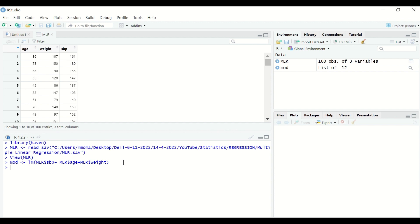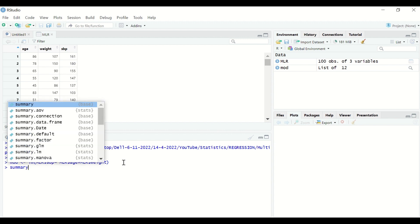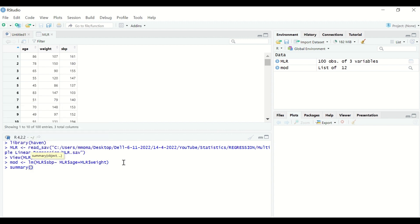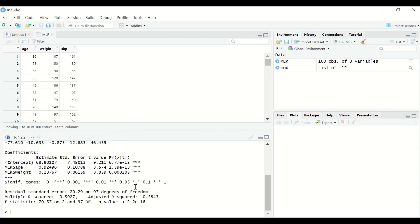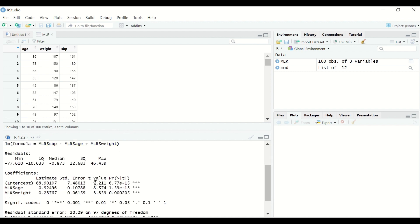After hitting enter, to view the output for the multiple linear regression — as we have two predictors and one outcome — type summary, and inside the bracket type the name of the object, which is MOD for model, then hit enter. The output is generated as shown here. The residuals are given for the minimum, the first quartile, the median, the third quartile, and the maximum.